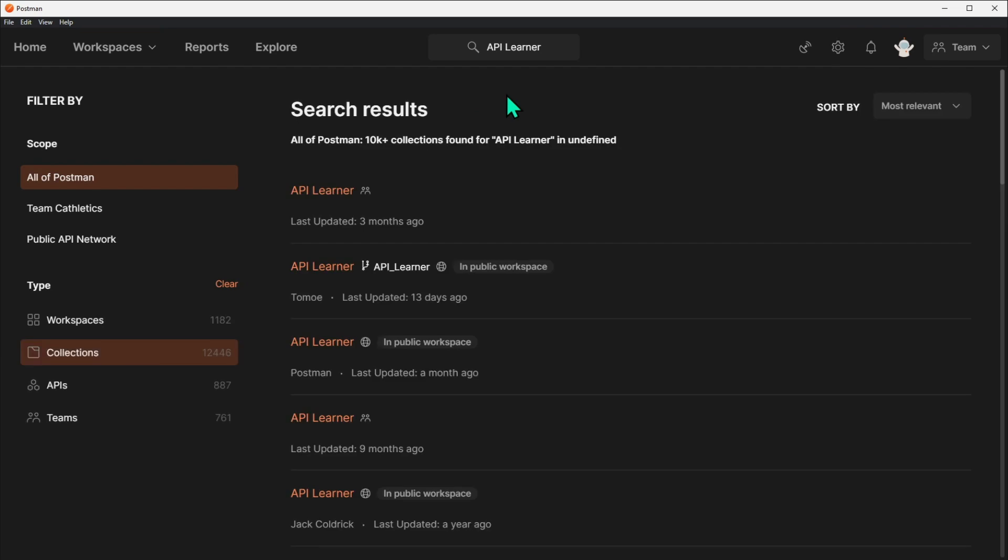On that page, you can filter at the top right by Most Relevant, Most Views, or Most Recent.